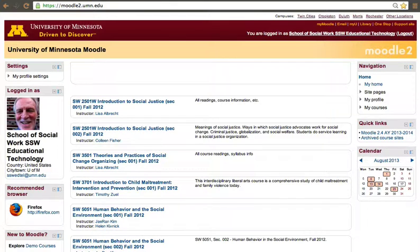All you'll need is an X500 and your password, and just be able to type the URL, click on the right course, and there you are.